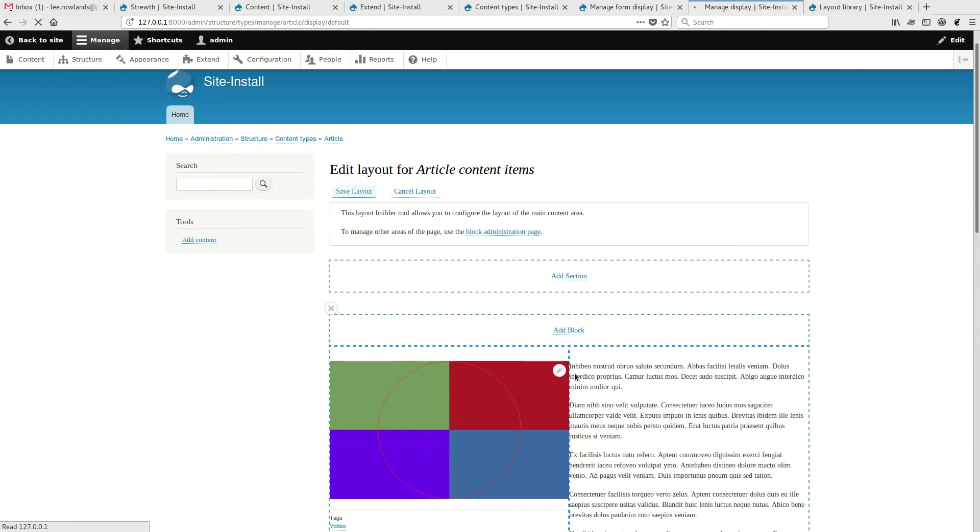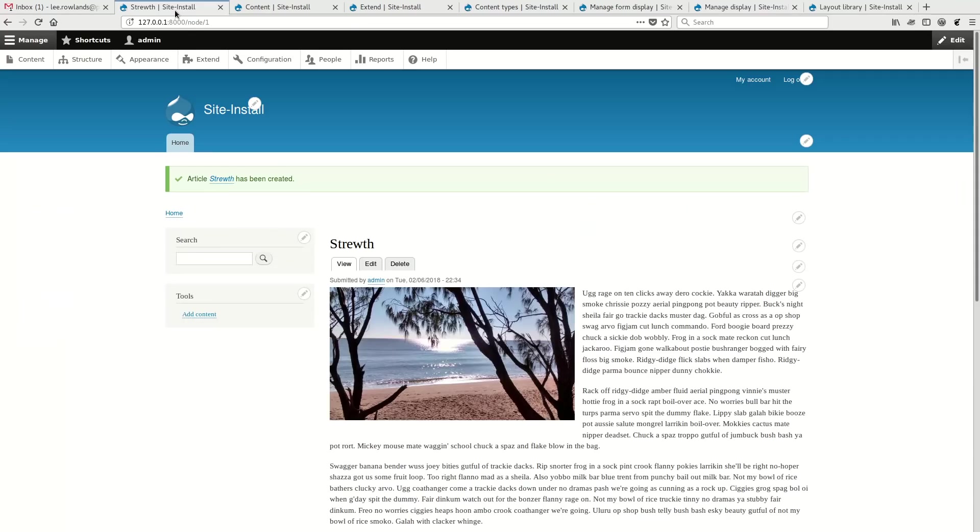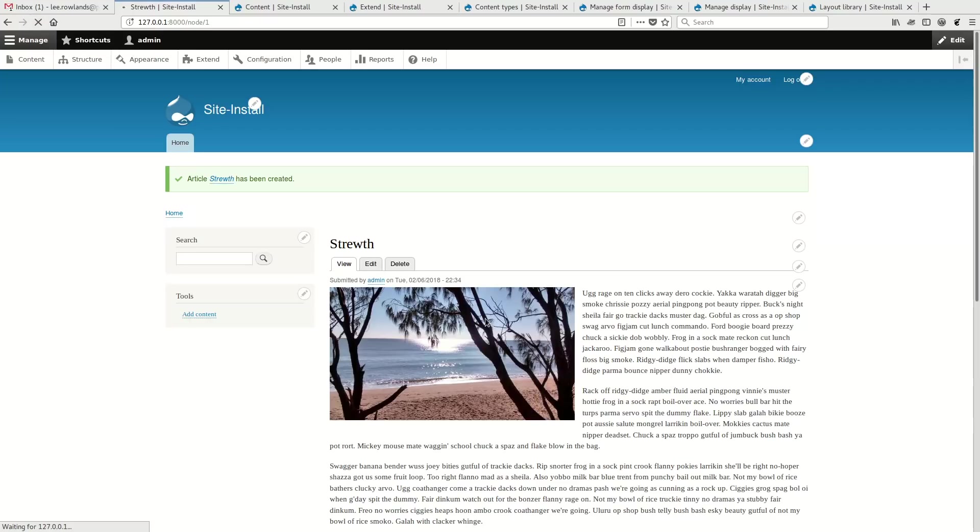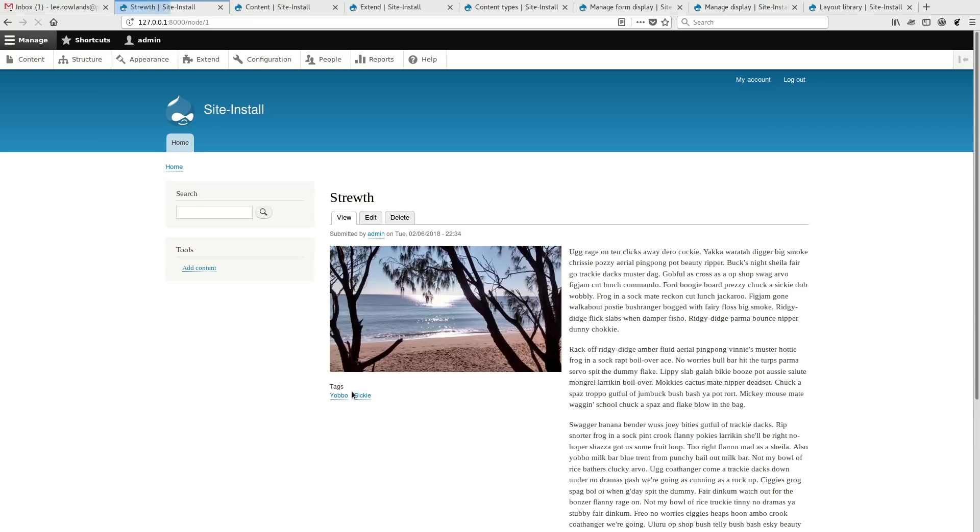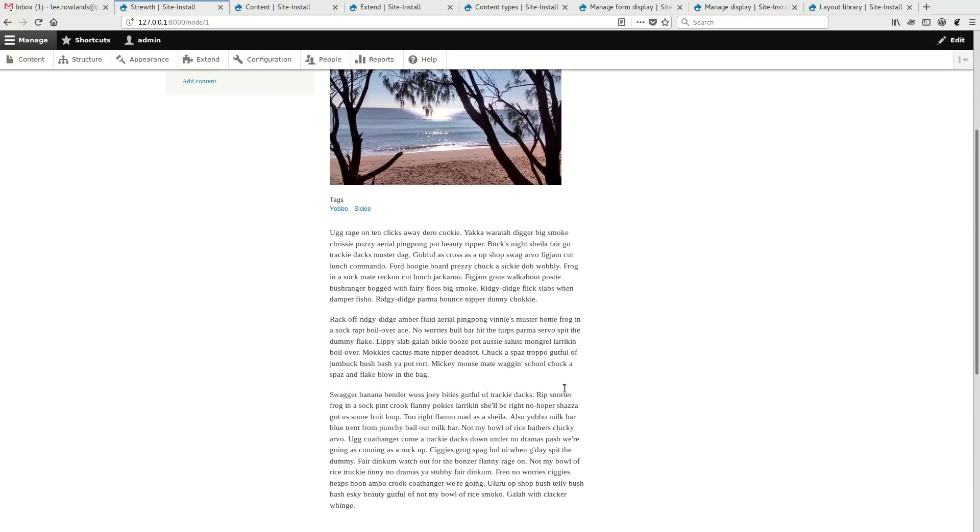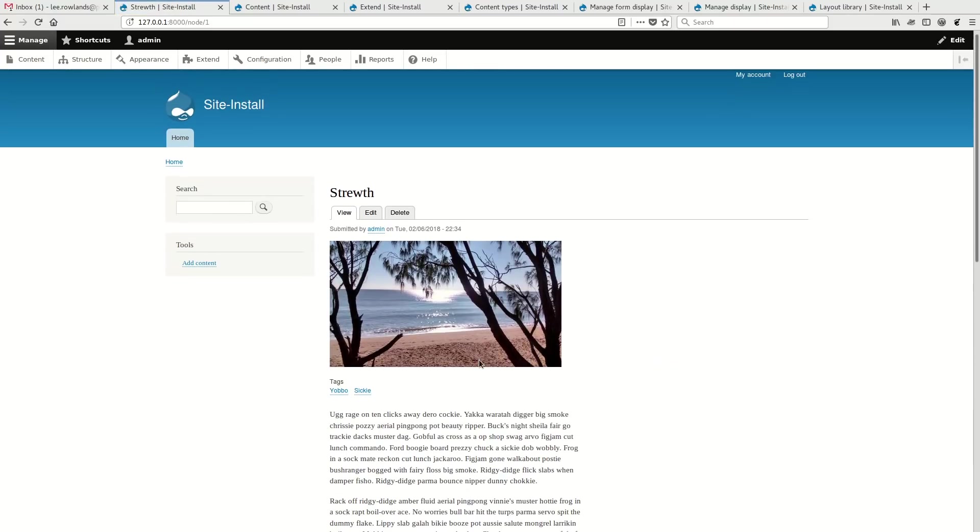So let's have a look at what that does to an article. So here's an article that just had the standard layout. And if I reload it now that I've changed the layout, I should see the two-column approach that we configured in the Manage Layout before. And so, yeah, it works pretty nice. It's just dropped down.